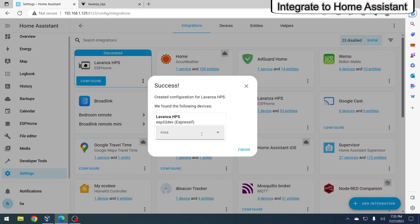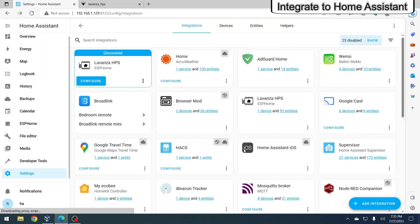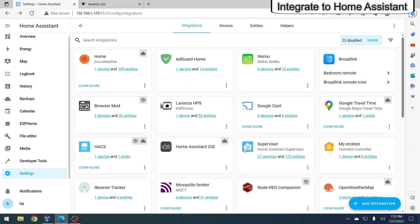Optionally, you can assign the device to a specific area, but if you prefer not to, simply click finish to complete the connection process. And you're set.